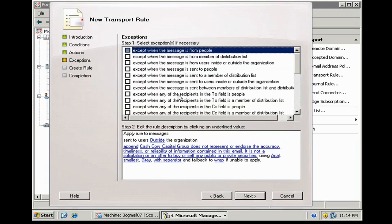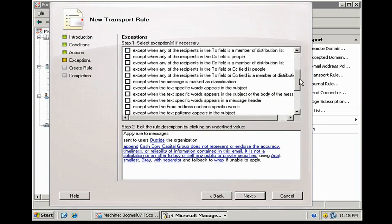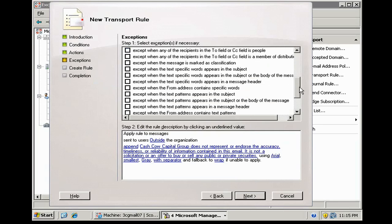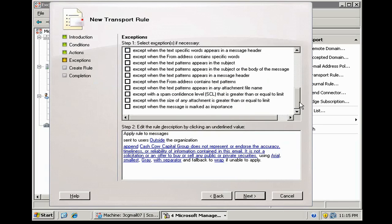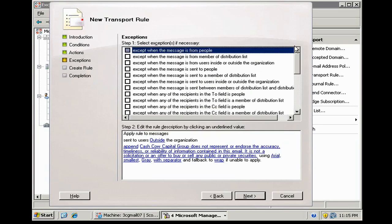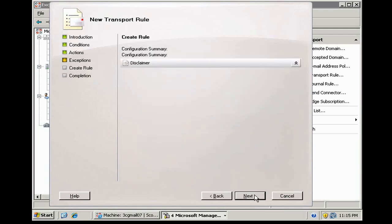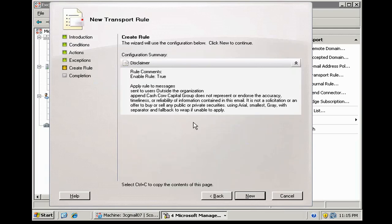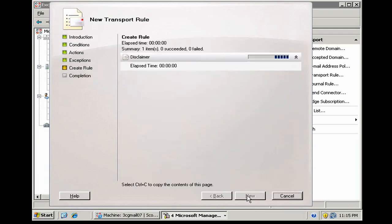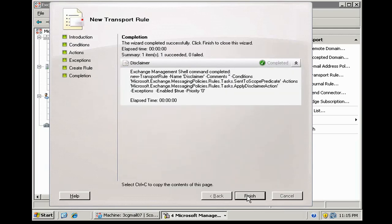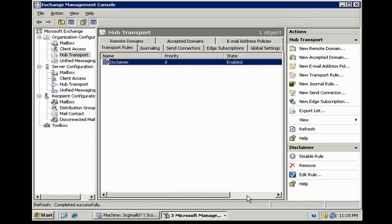Do we have any exceptions? Let's see. No, let's not have any exceptions. We've got that. And we do a finish. Okay, so we've got our disclaimer.